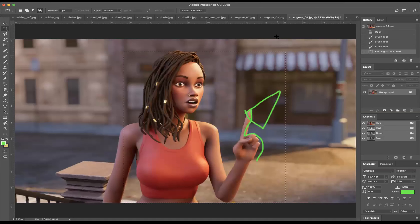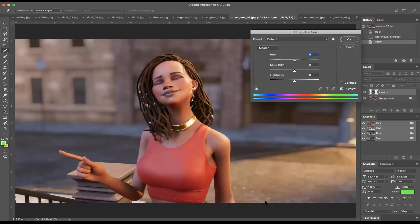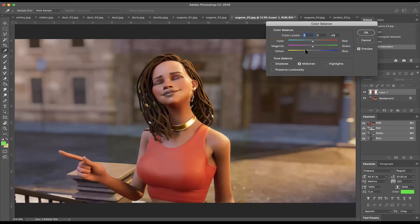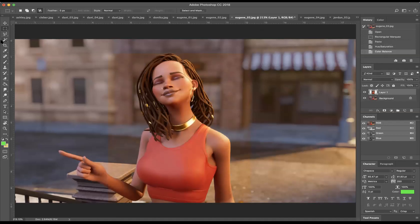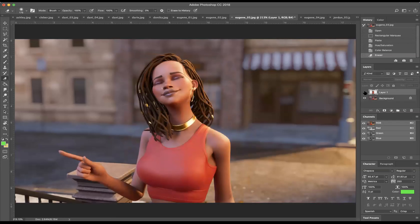You could also punch up her warm tones a little more — shifting just a little more red and yellow will help her pop off the background. Really good stuff overall.